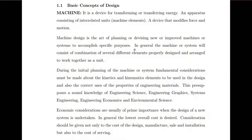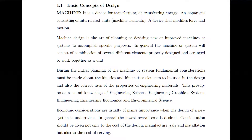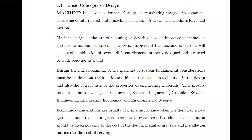Machine design is the art of planning or devising new or improved machines or systems to accomplish specific purposes. In general, the machine or system will consist of a combination of several different elements properly designed and arranged to work together as a unit. When you see a typical machine it's made up of different elements or machine elements, each having specific functions or purposes, and some elements are dependent on others.